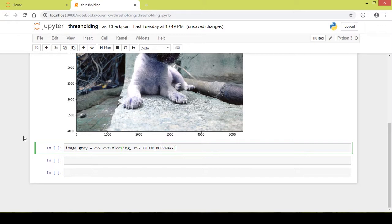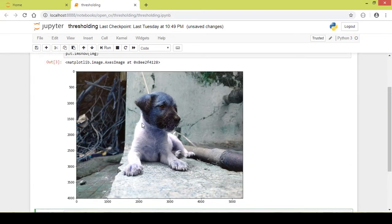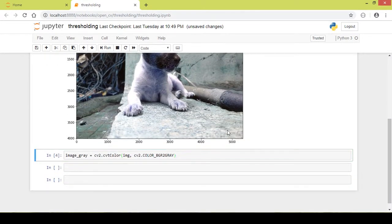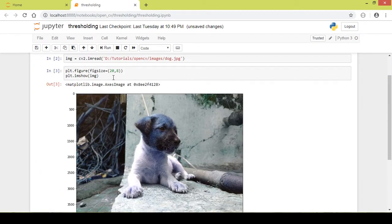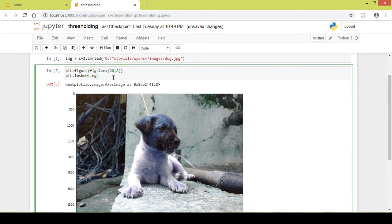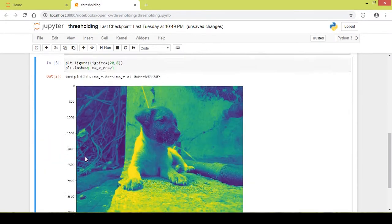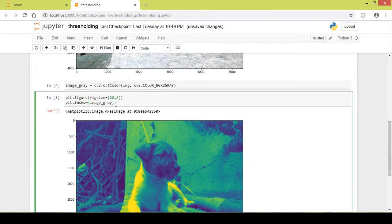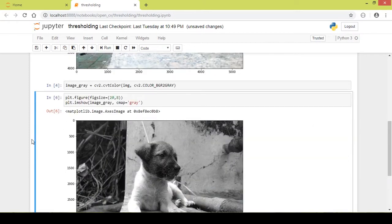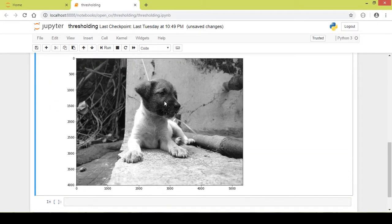This piece of code converts the image from BGR to grayscale. I copy the display code to show the grayscale image using 'image_gray'. When I run this I forgot to write cmap='gray', so I add that and run it again. Now as you can see it properly looks like a grayscale image.